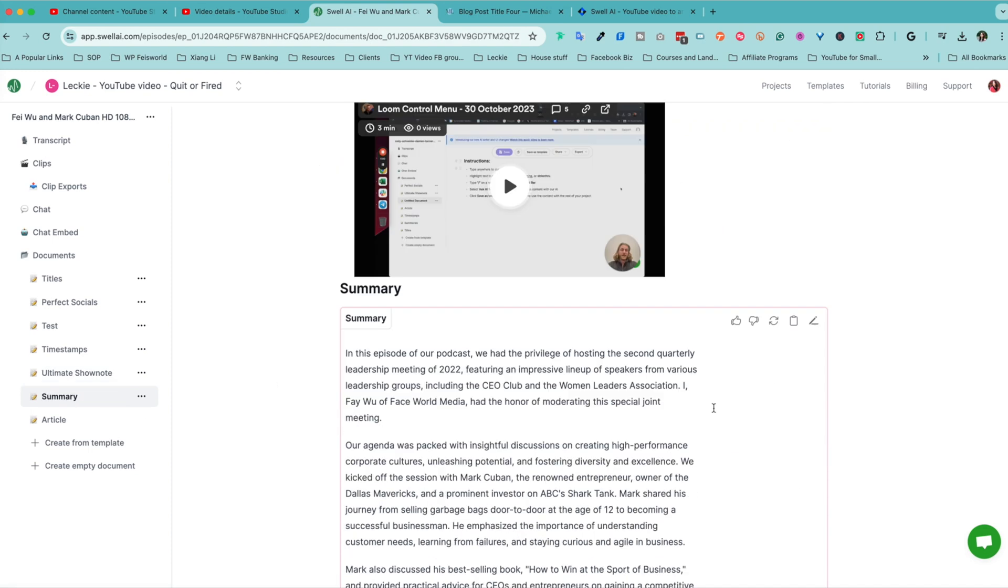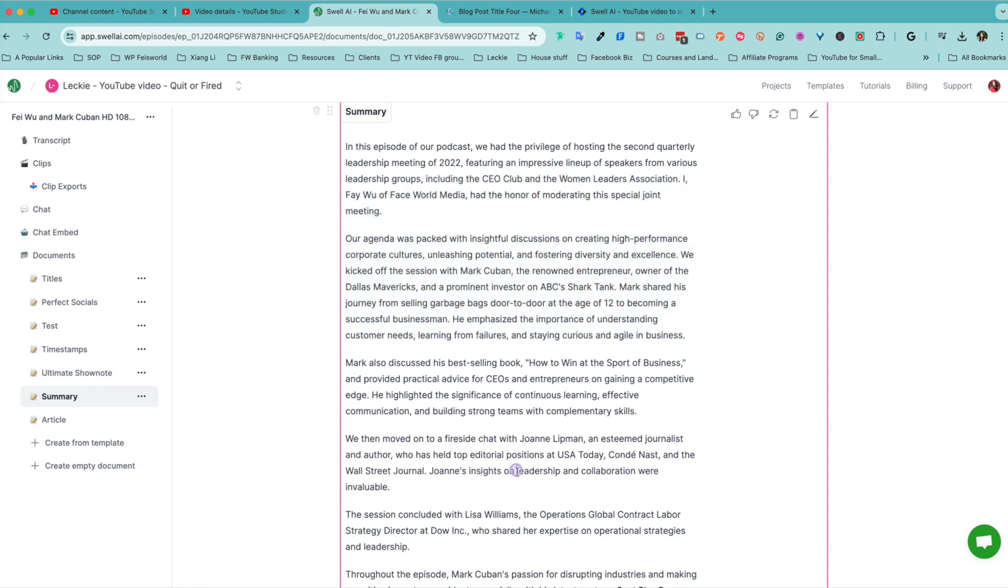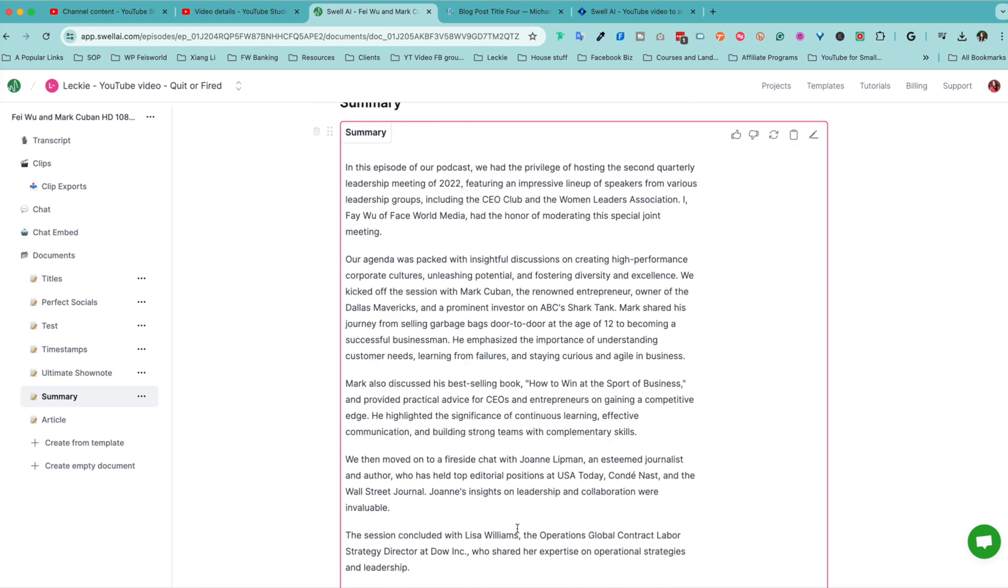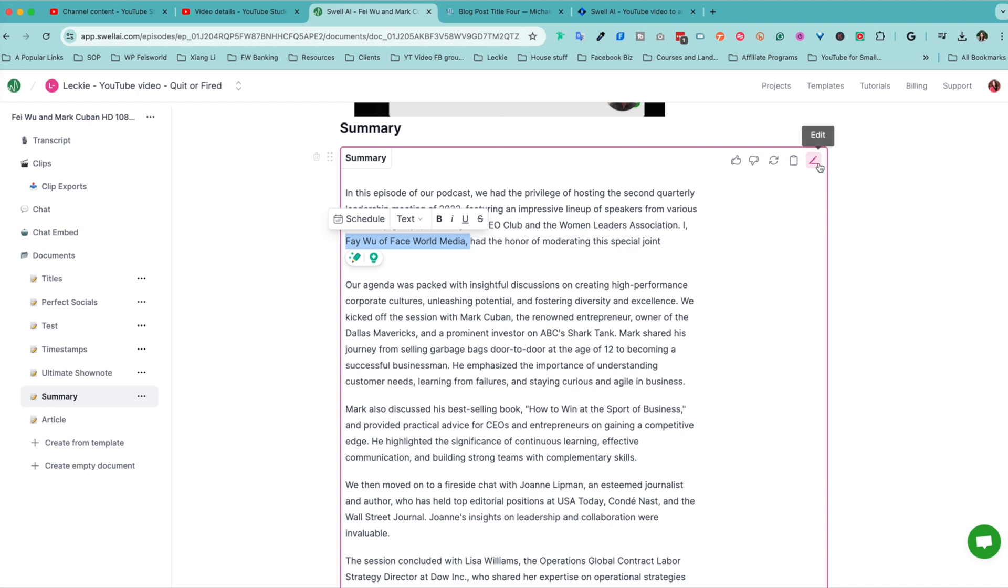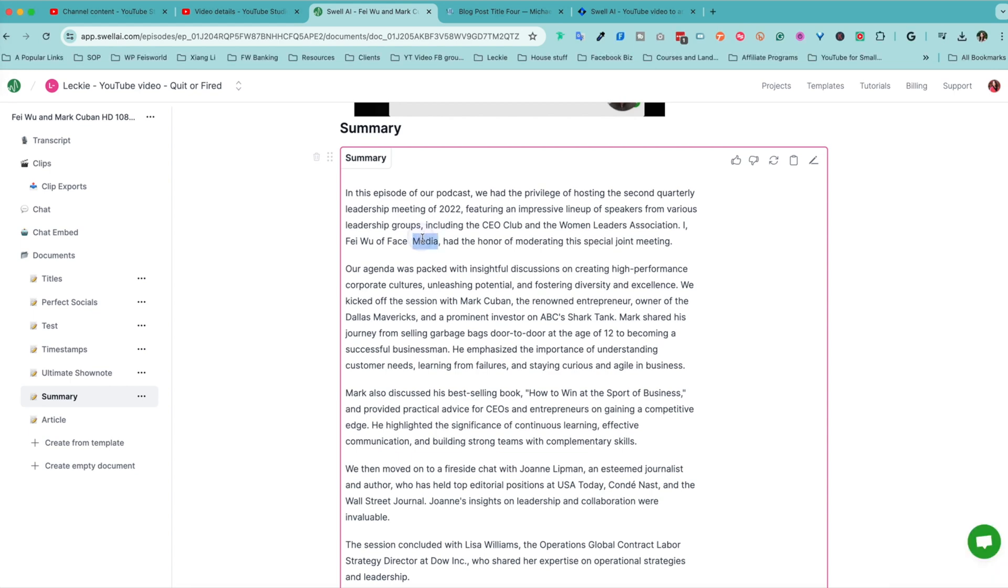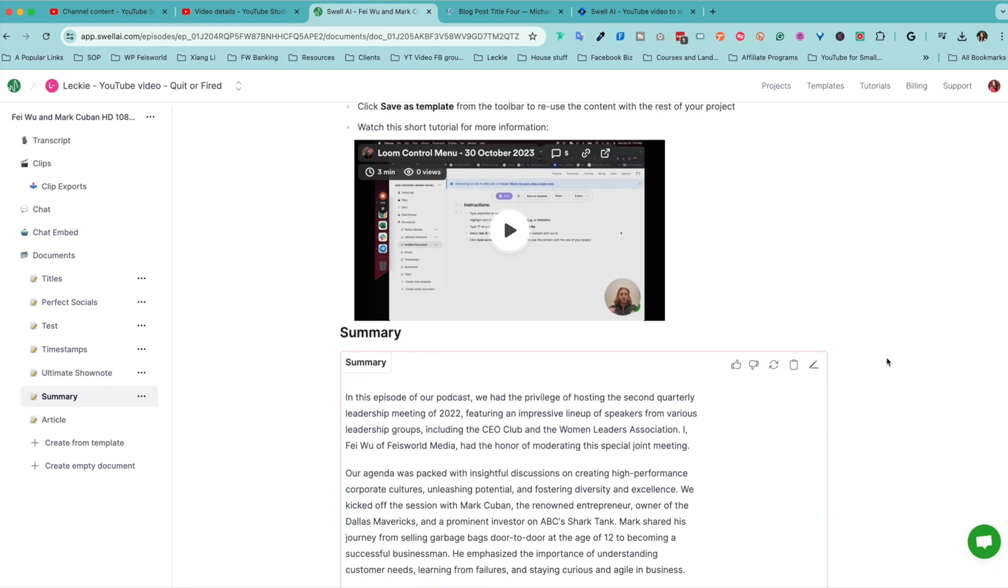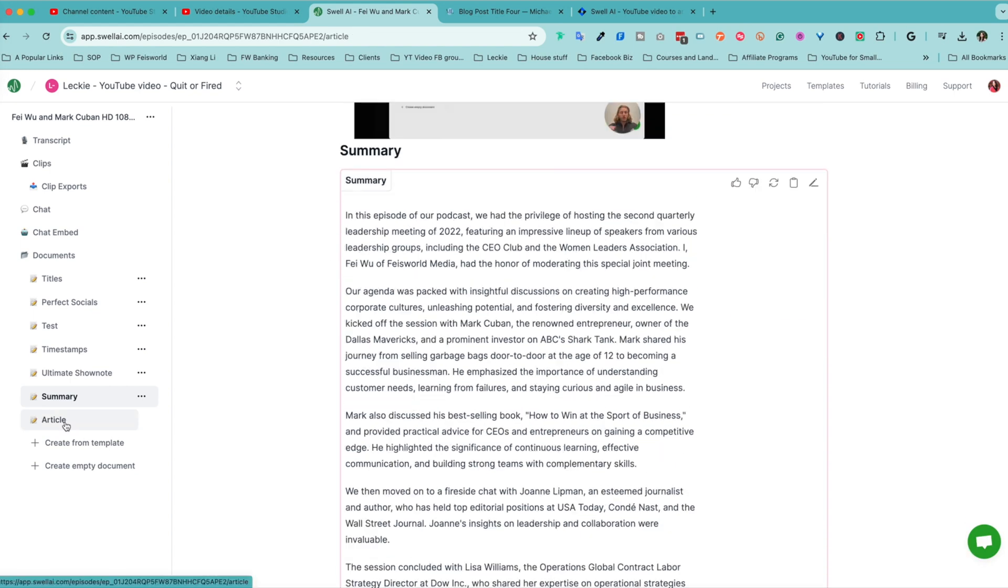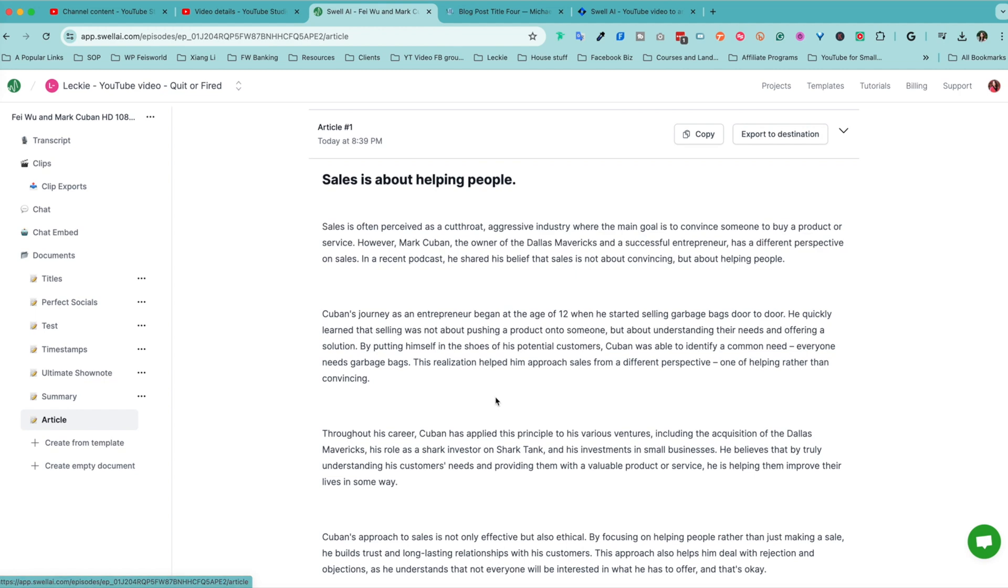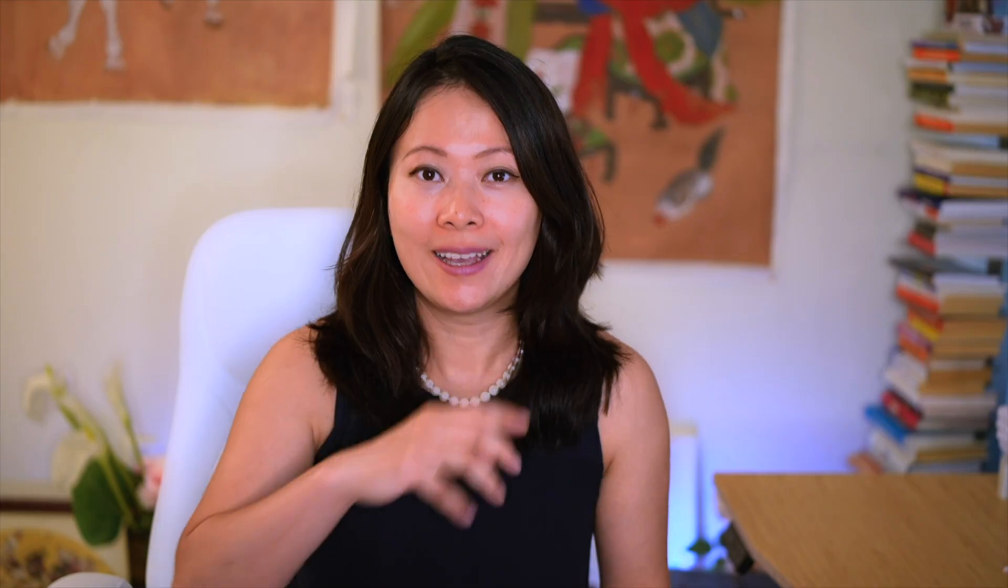Next is summary. You can see there is a summary right here. For example, if you see any names being misspelled, all you have to do is click on this edit button and say, Fei Wu from Faze World Media. When you're done, you can just click away. Last but not least is the article. A good summary of what's being discussed and even writing the entire blog post or the article for you.